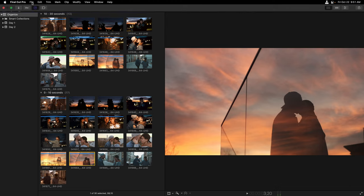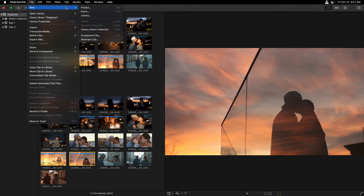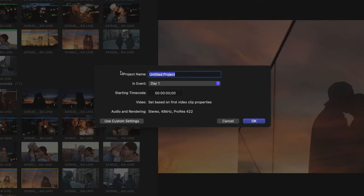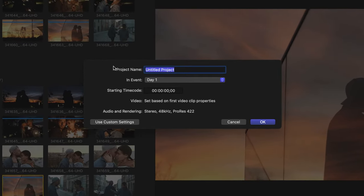Now, in order for us to create our first project, let's go to the File menu and choose New Project. By default, we're going to get a dialog box asking us to name our project, which I'll call Romance, and then which event we want to store it in.